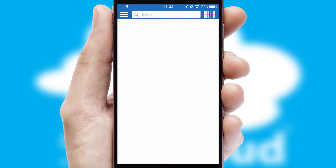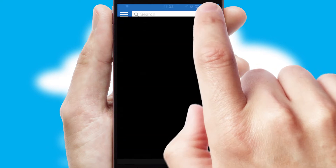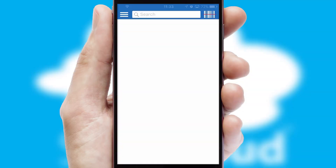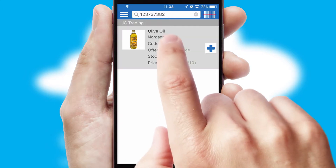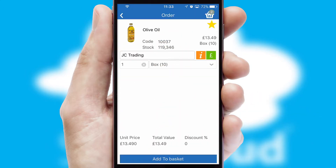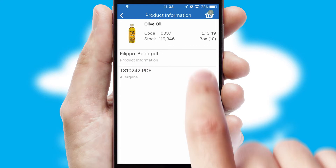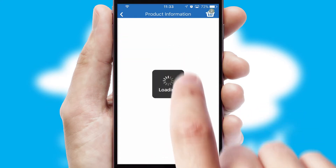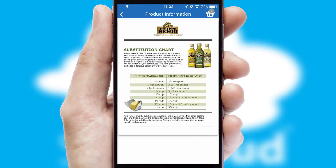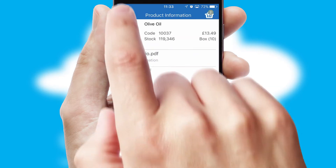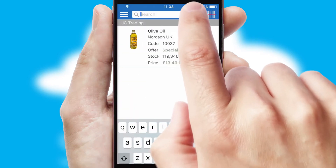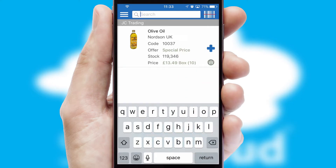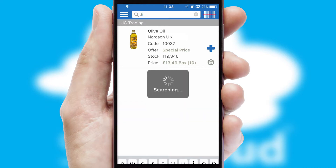Products can also be easily located and ordered by scanning any type of barcode or QR code. If you require further product information, then by clicking the information button, you'll be able to access detailed PDFs on the products. You can also search for products by name, code, or other key search words.